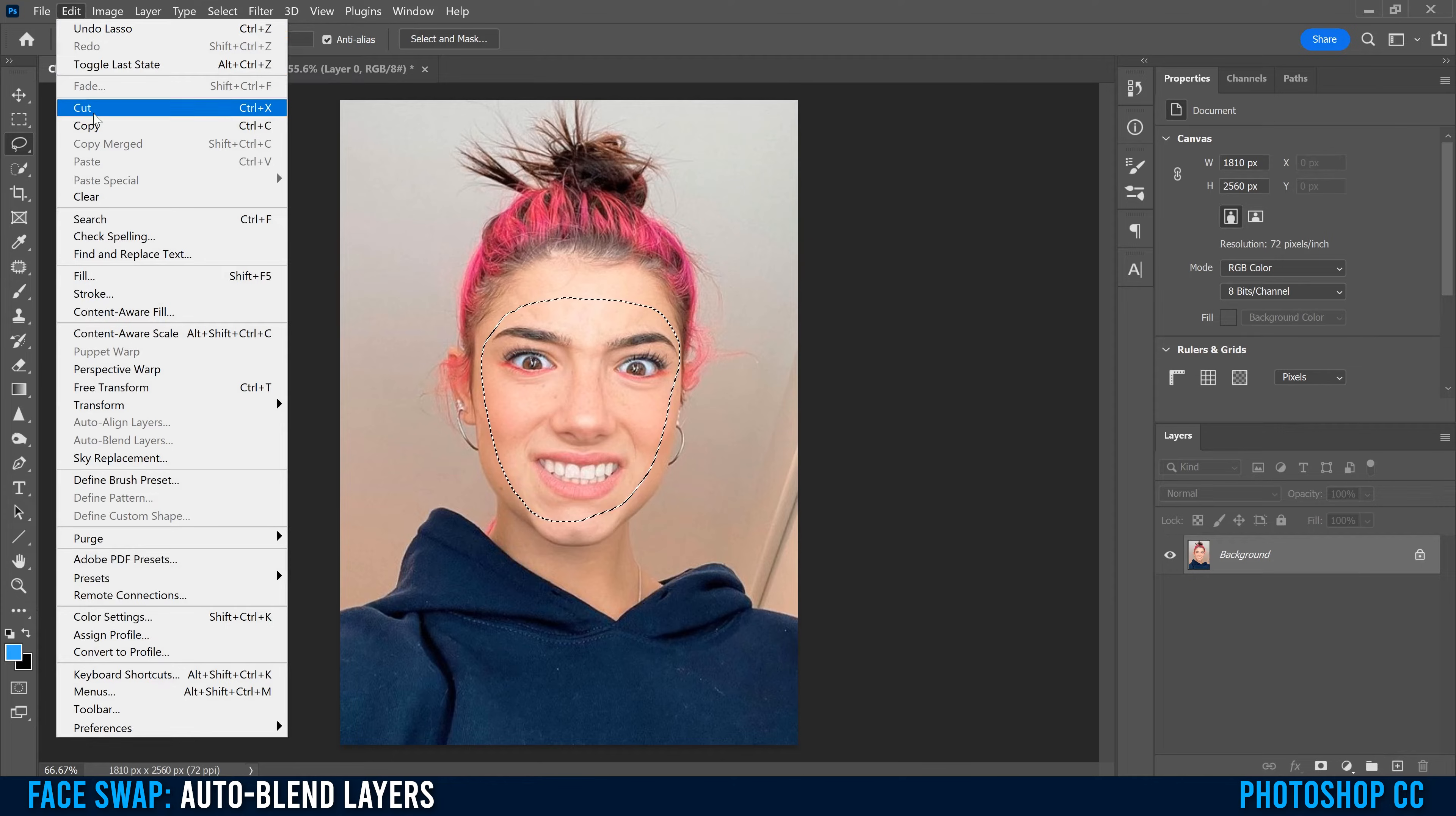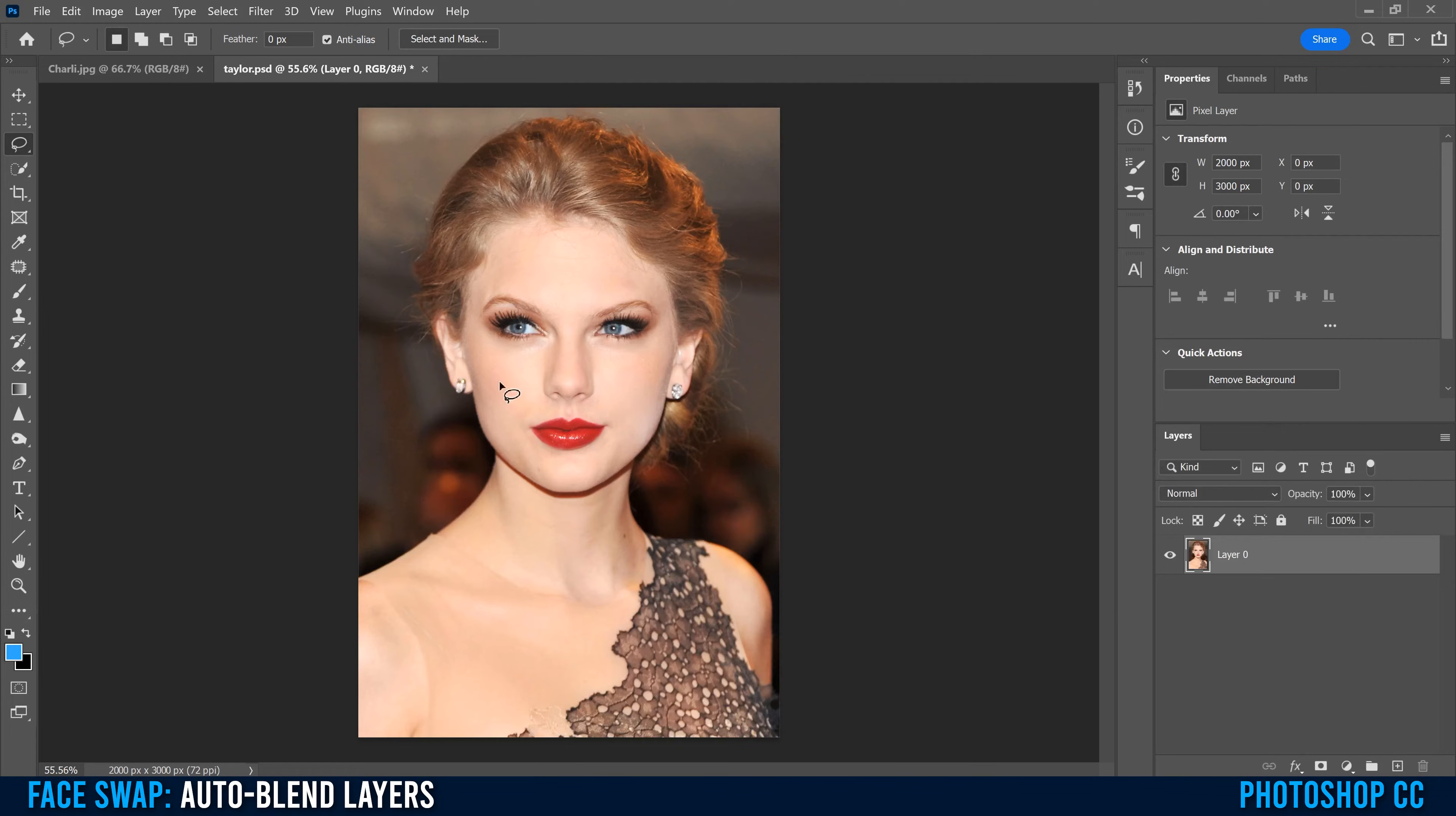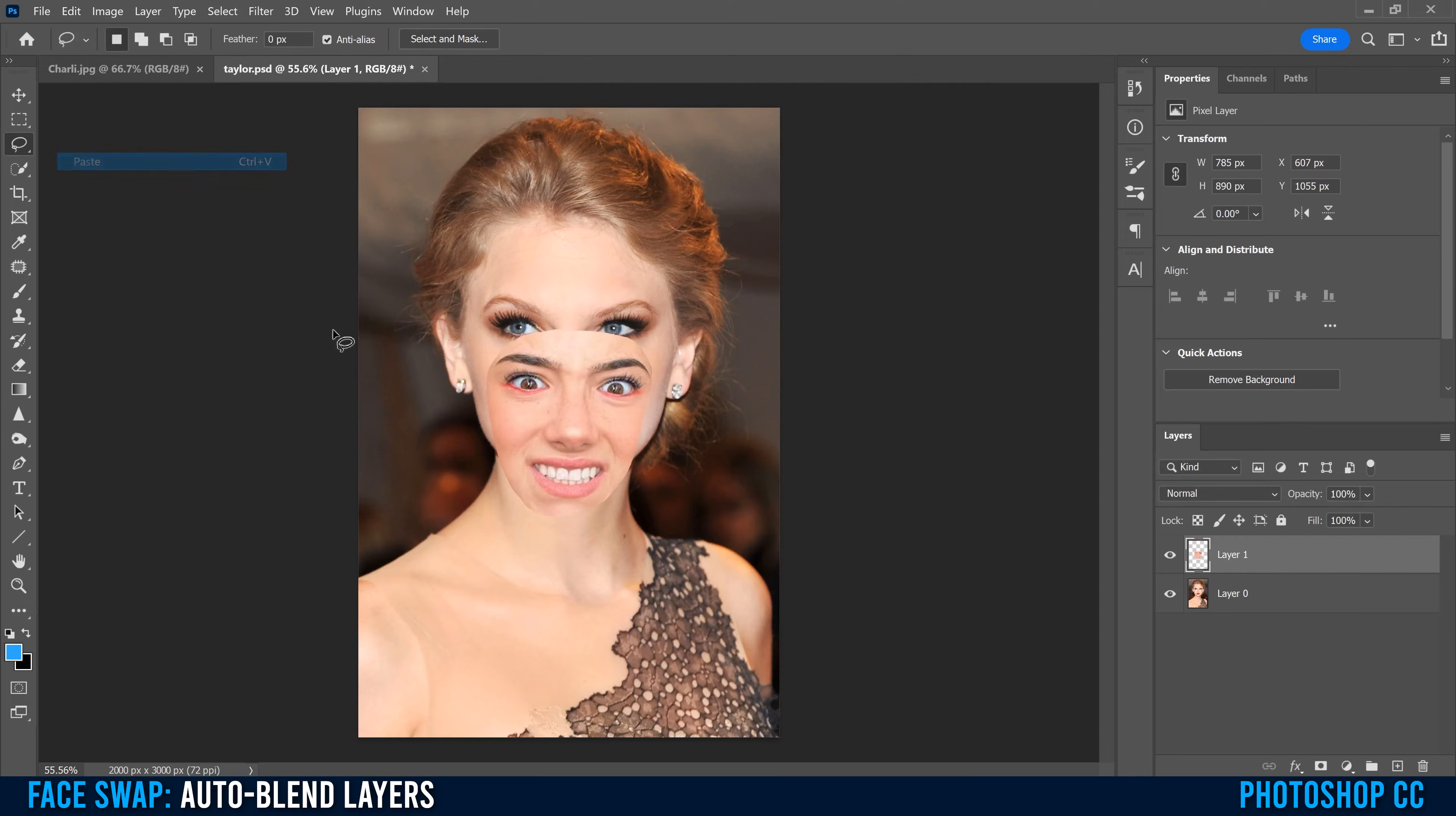Just go up to edit and copy, then go over to the other face that you're going to paste it on, and go edit, paste.